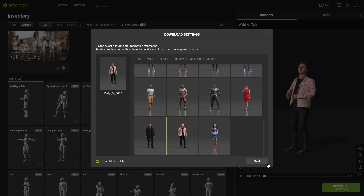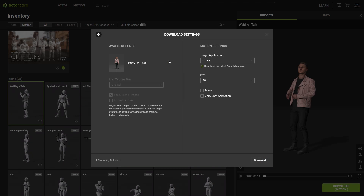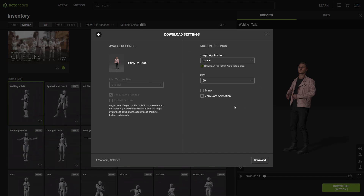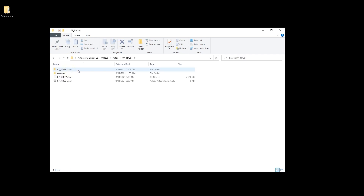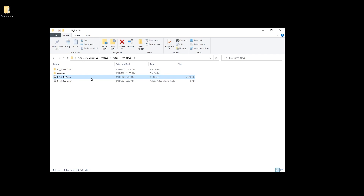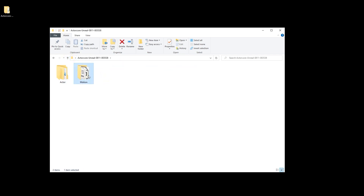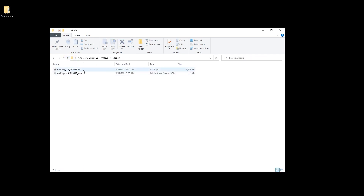Finally, you're ready to download. Just go to next here and ensure that you have the settings you want, then click on download. What you'll get is a folder containing a subfolder for the actor and another for the motion. In the actor folder you'll find the main FBX file, your textures, as well as a JSON file that is used for auto setup to remap the textures. In the motion folder you'll also find a main FBX file and a JSON file for the same purpose.